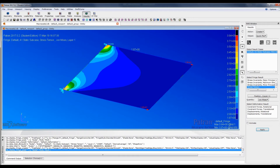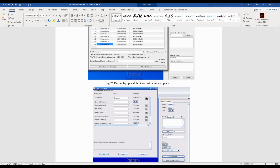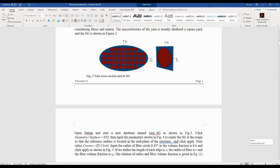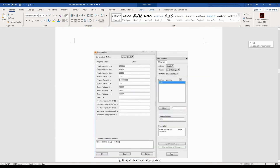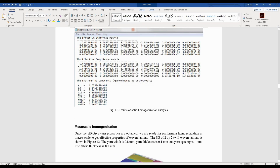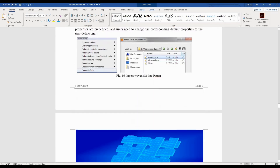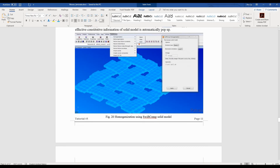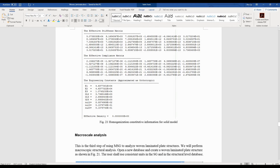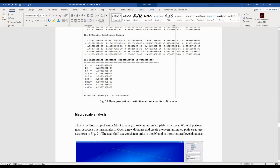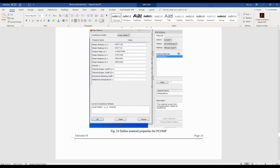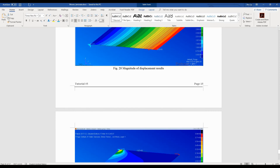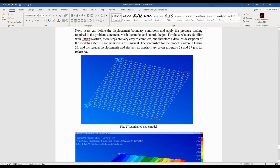Let's do a quick review. We first performed a microscopic homogenization analysis to get the effective properties of the yarns. Once we have the yarn properties, we do the mesoscale homogenization analysis to get the effective lamina properties. Then, using this GUI, we import these properties to perform a macroscale structural analysis and get the structural response. If you have any questions, please let me know, and I hope you enjoy this tutorial. Thank you.